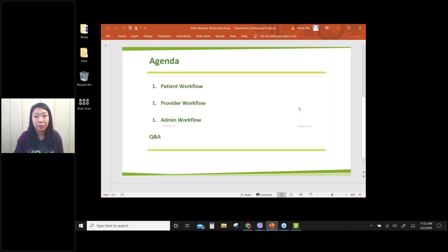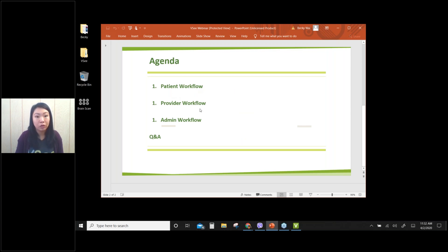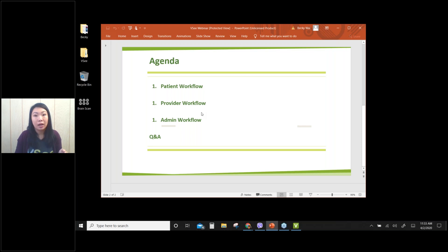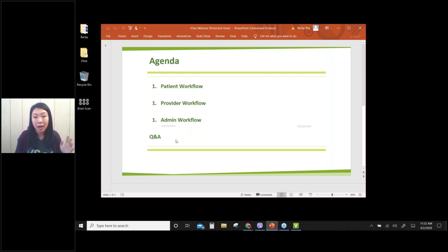In this product walkthrough, I'll be following this order: I will show you patient workflow first, then I will switch over to provider workflow and then to admin workflow. I will pause between these sections to answer your questions — only a few minutes to take three to four questions. And then at the end we have a long Q&A session.